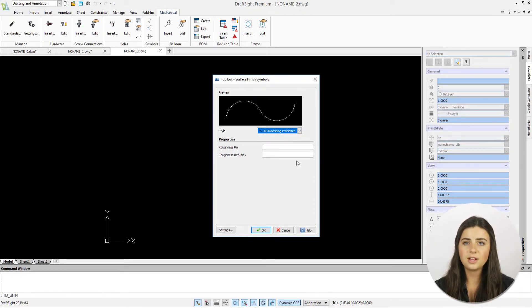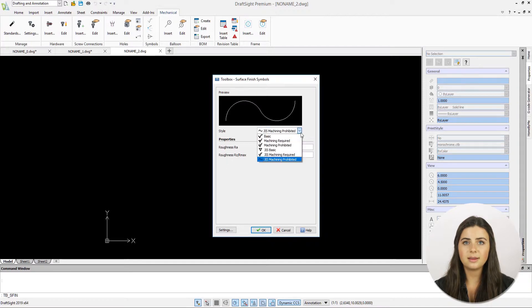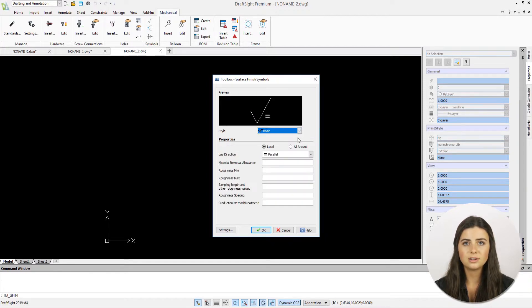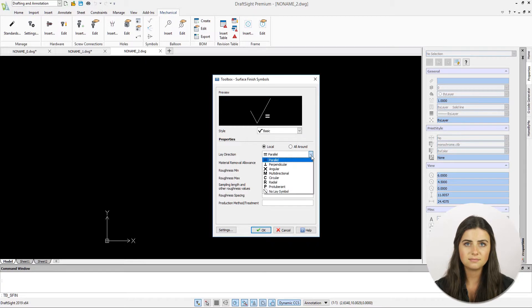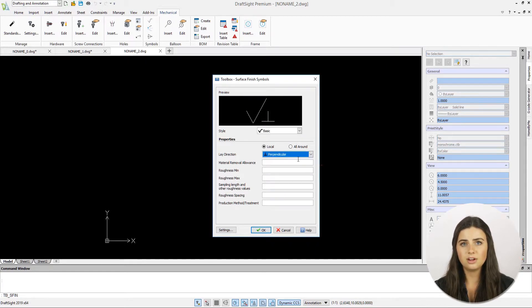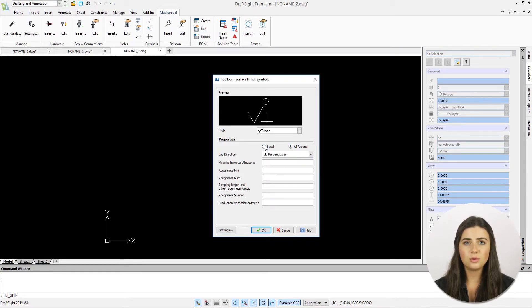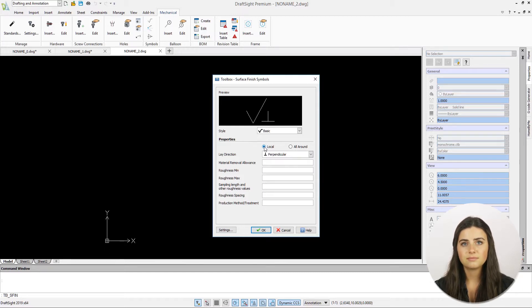More specifically, style options like basic and machining required will prompt you to define multiple characteristics including your lay direction, material removal allowance, and roughness minimax.